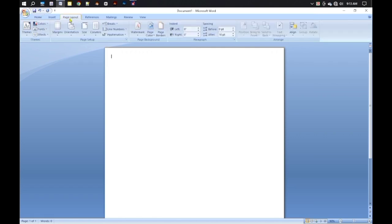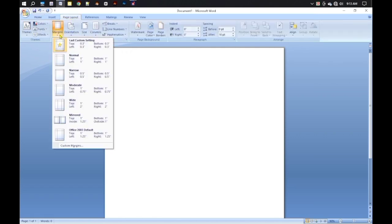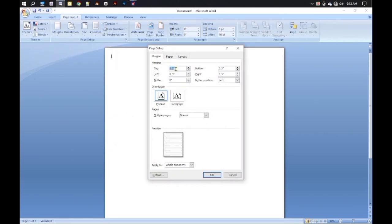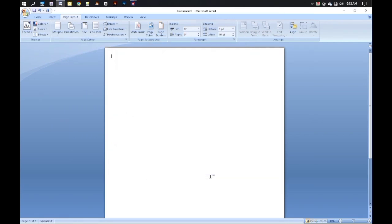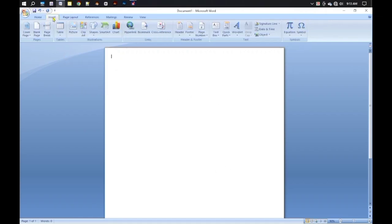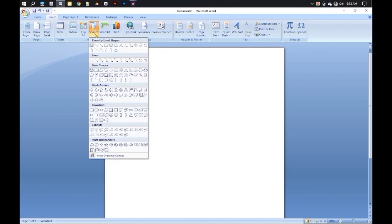Open Microsoft Word and go to Page Layout to customize all margins. I'm taking 0.3 on all sides. Now we can take some shapes, so go to the Shape tool from the Insert menu.